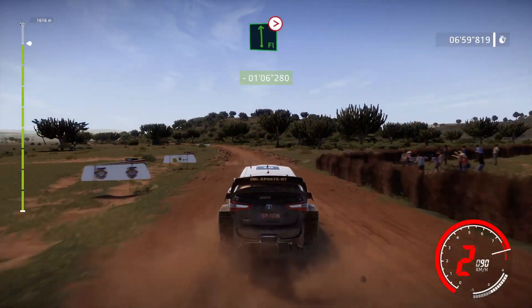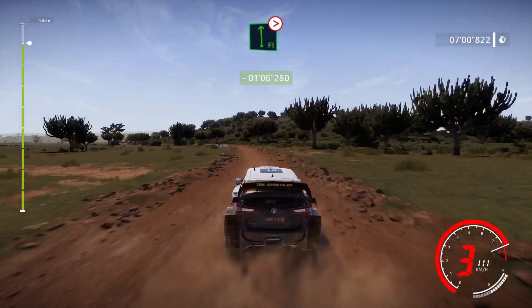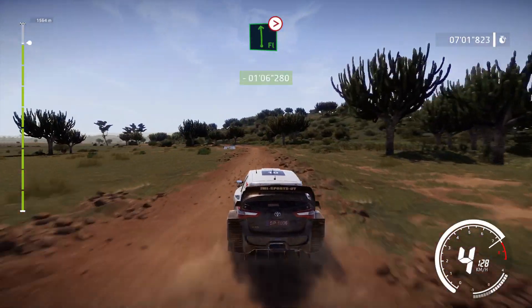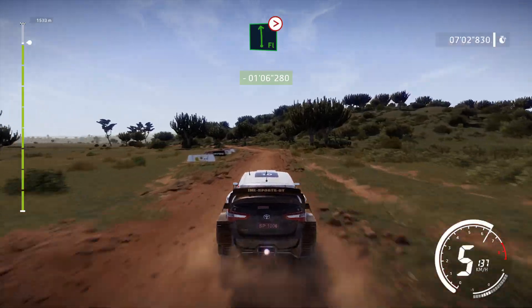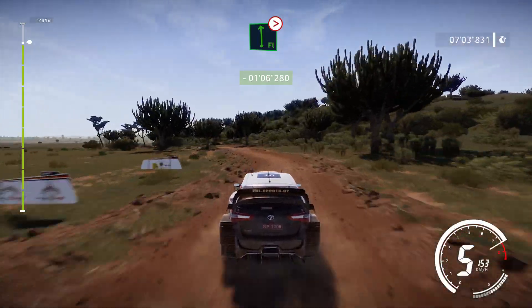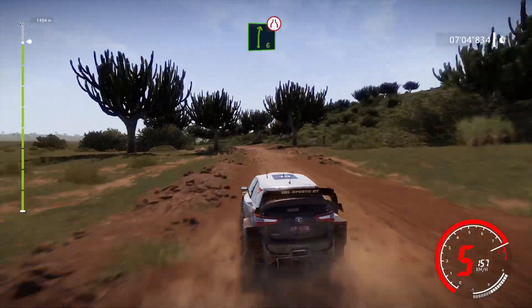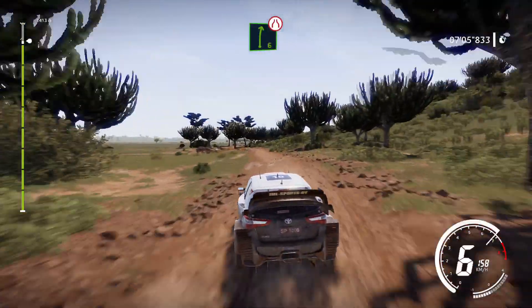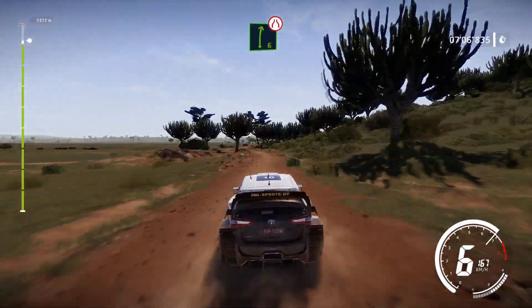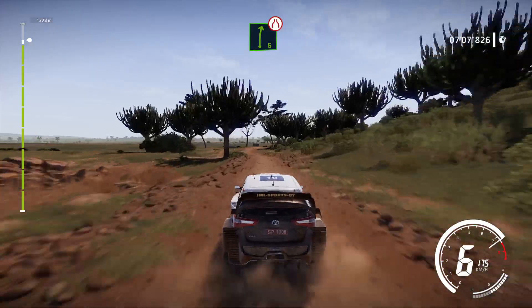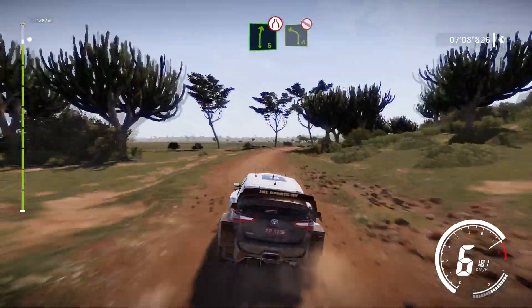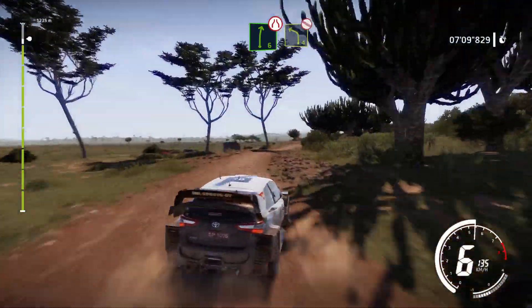Flat left, tightens 6, long. Into right 4, long, tightens 5, narrows. Into left 4, long, don't cut.